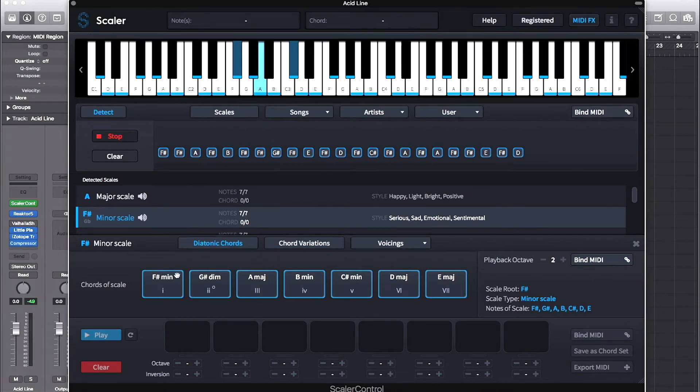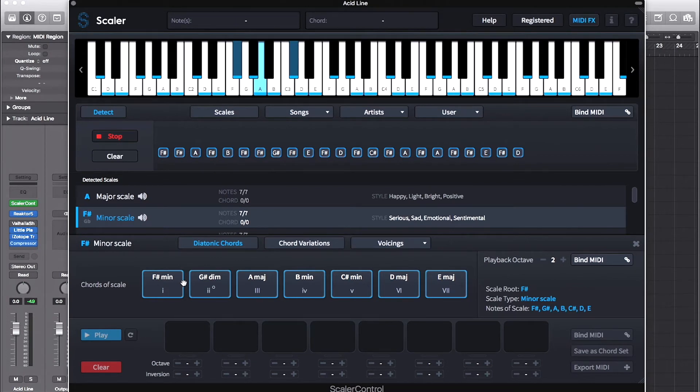If I look at the diatonic chords down here, or the chords belonging to the F sharp minor scale, I can quickly add some chords to the tune.